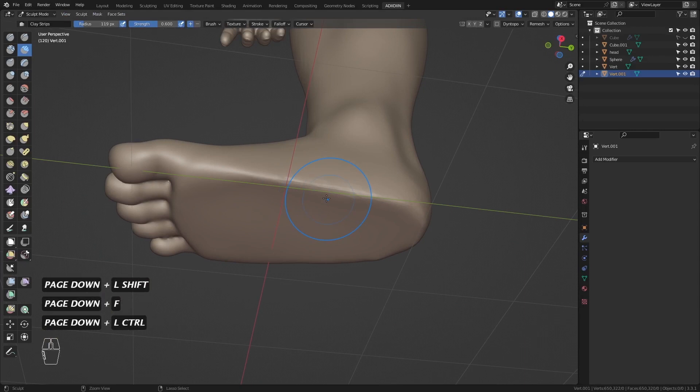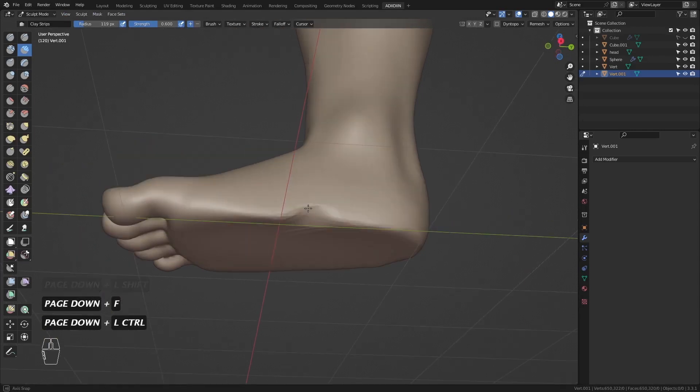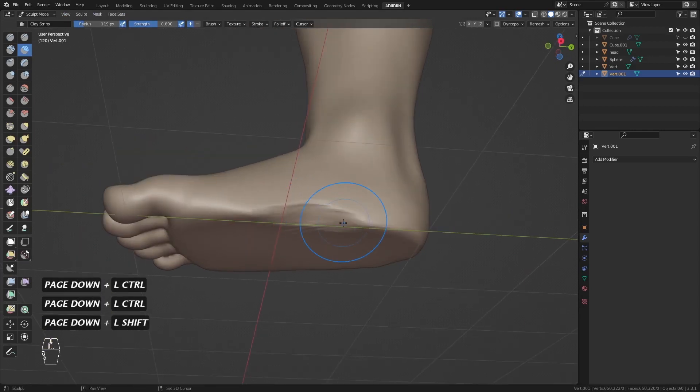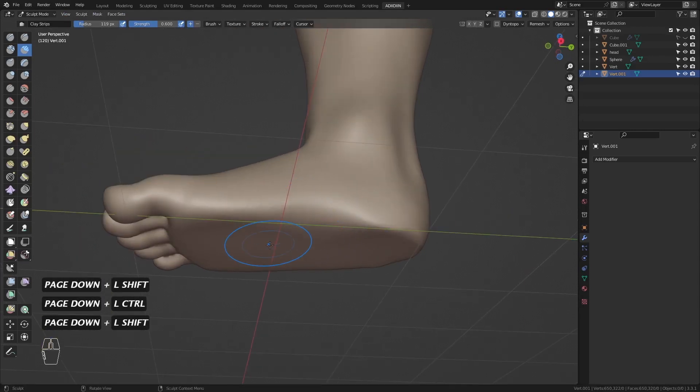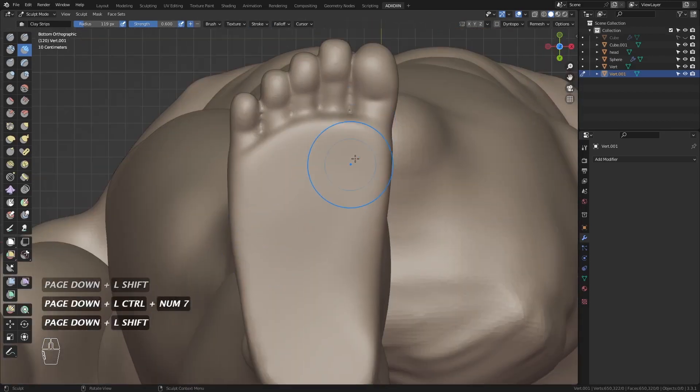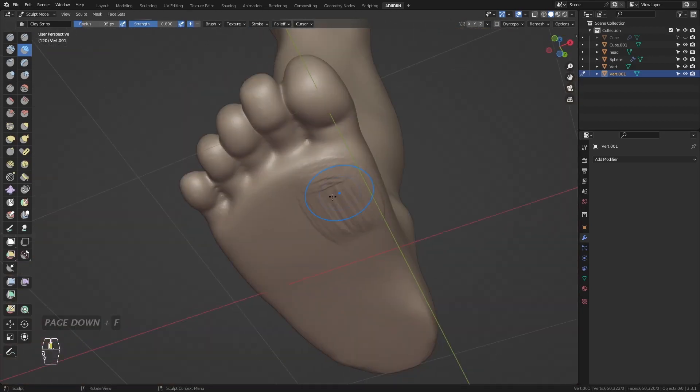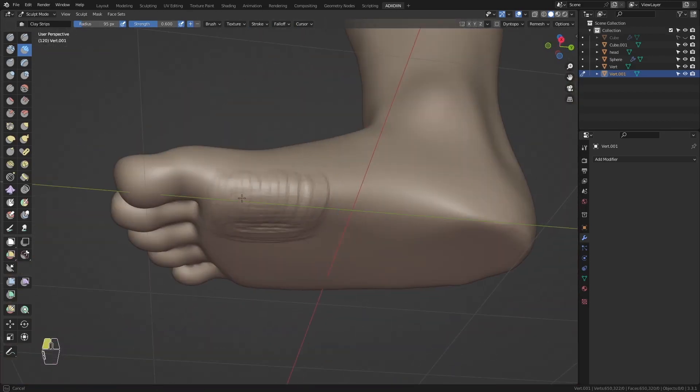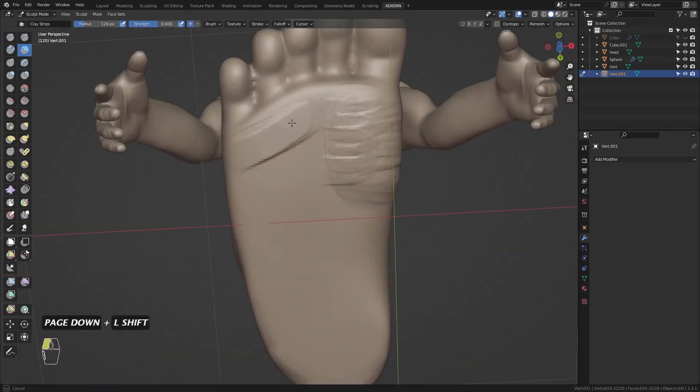The foot has an arch here so just push this in. Then these are just fat pads.